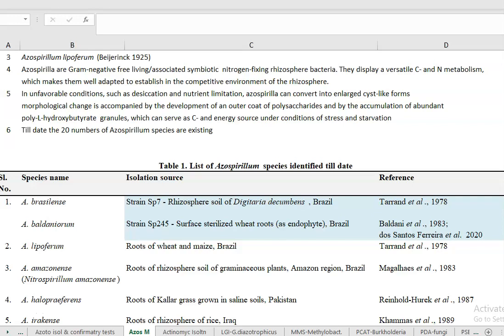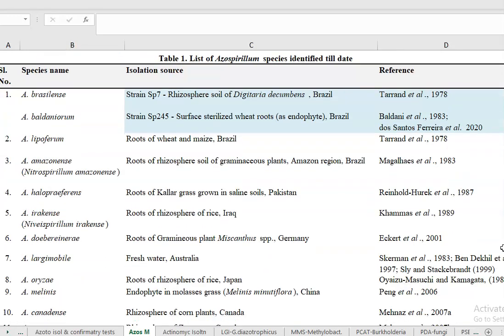Azospirillum are gram negative, free living or associative symbiotic nitrogen fixing rhizosphere bacteria, commonly studied in soil and agricultural microbiology as an associative symbiotic nitrogen fixing organism. Under nutrient depletion conditions — desiccation and nutrient limitation — the Azospirillum cells, which are normally plump rod-like or comma-like, will be converted into cyst-like forms.